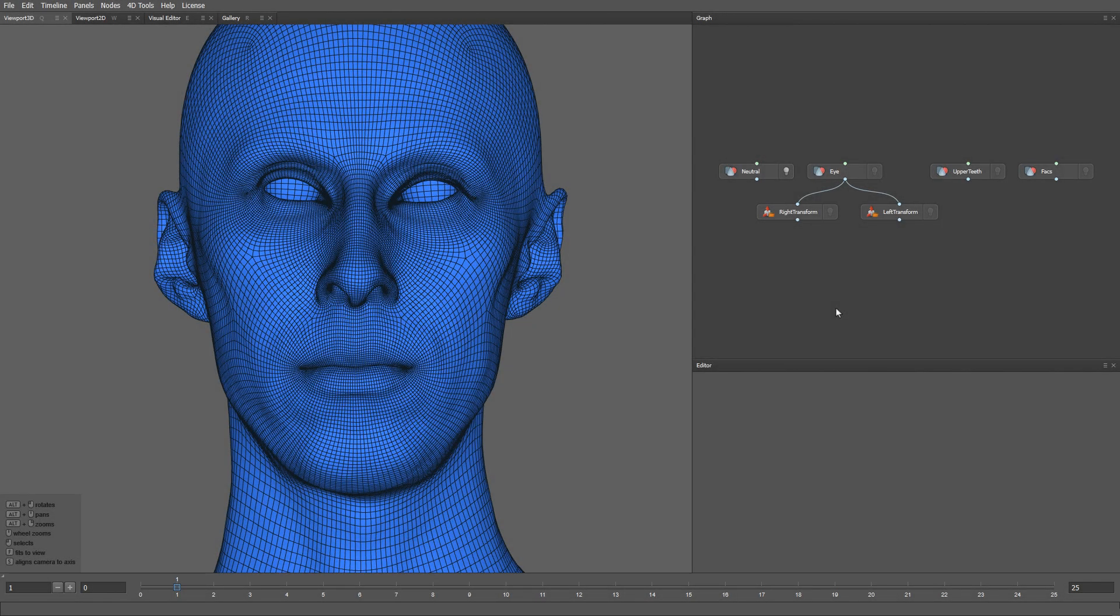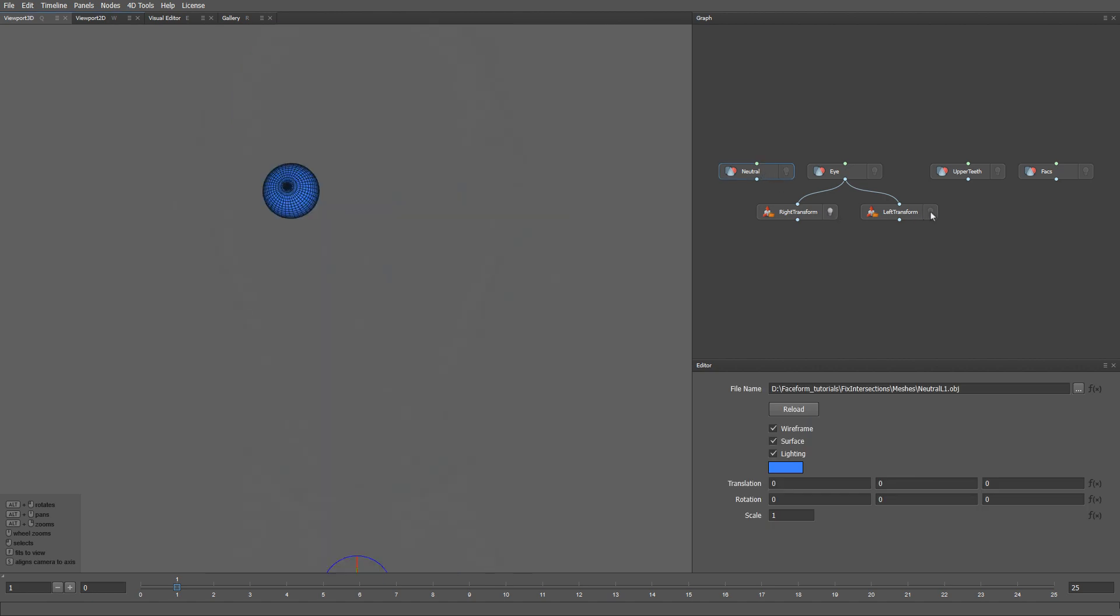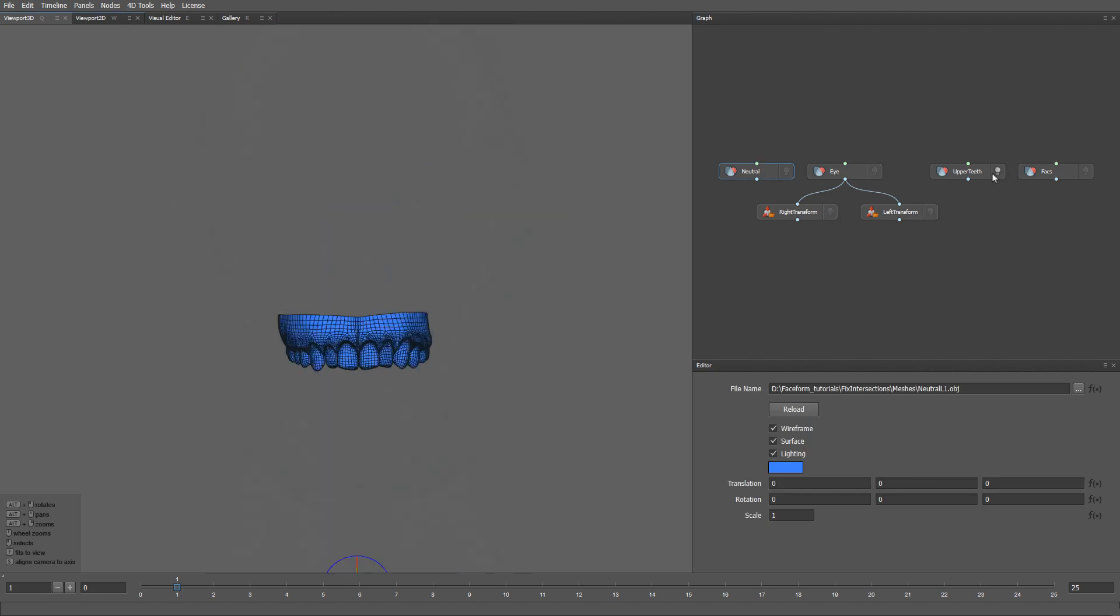Hello. In this video, we are going to learn how to fix intersections on meshes. As you can see on my screen, we have a few different meshes to work on. We have our neutral expression, our eyes model, upper teeth mesh, and a set of FACS expressions.